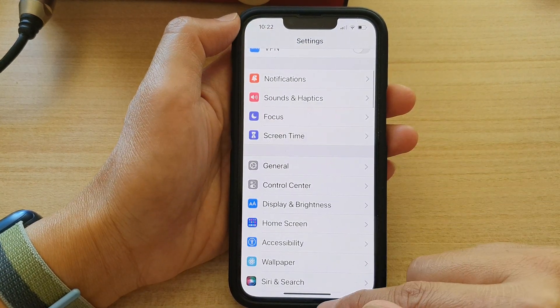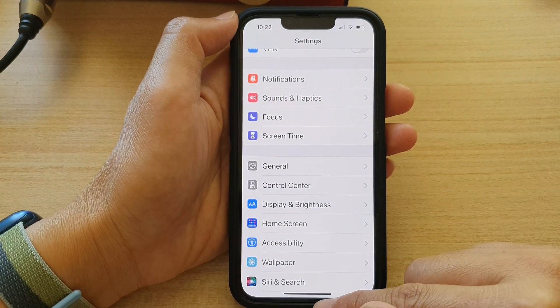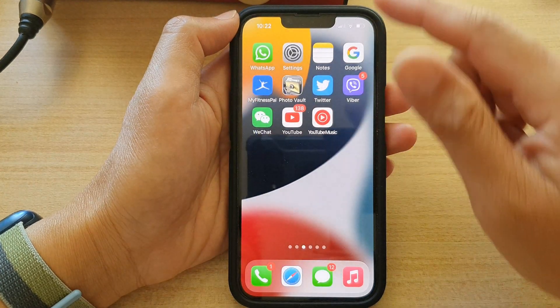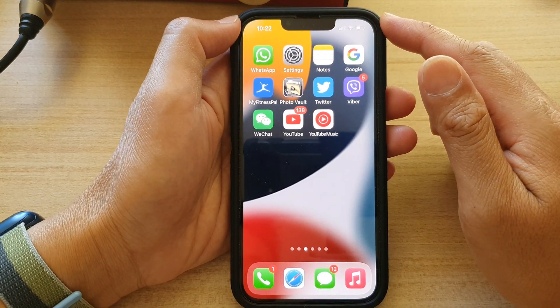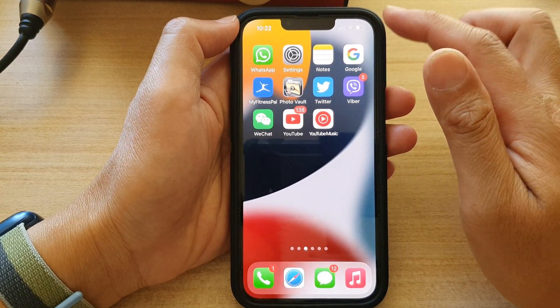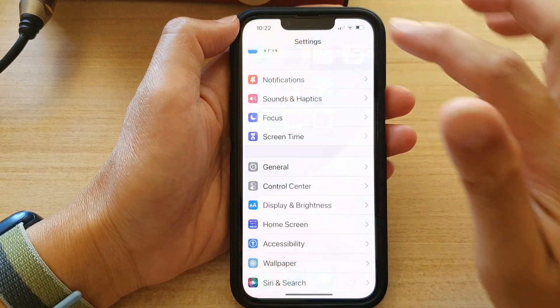First, let's go back to the home screen by swiping up at the bottom of the screen. And on the home screen, tap on Settings.